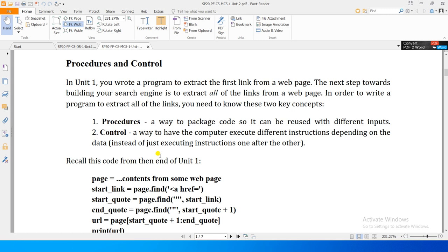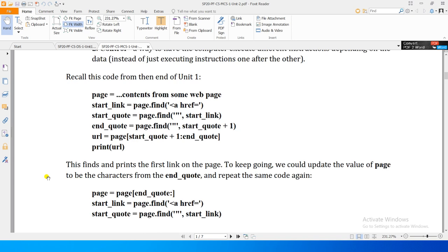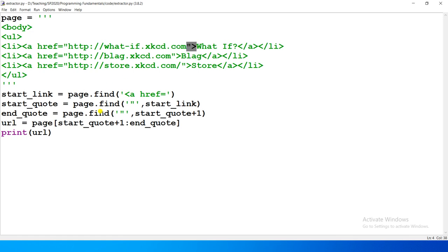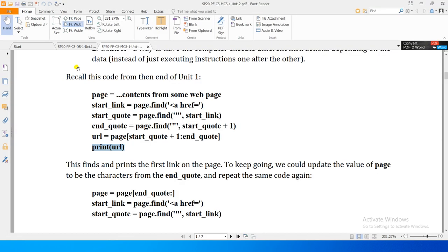So there is a control structure and procedures — these are the two programming constructs we will learn. Here we have inputs, we execute code, and we get output. The desired task was to extract and print links, and this is what our program accomplishes — finding and printing the first link on the page.